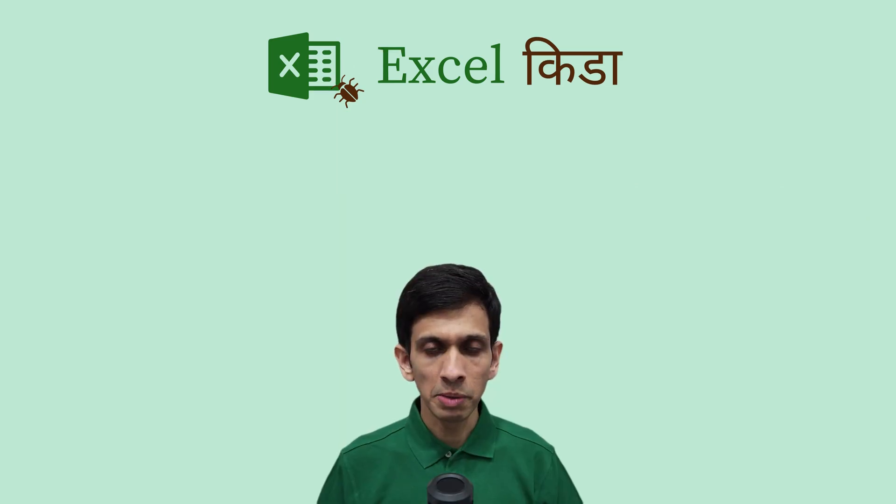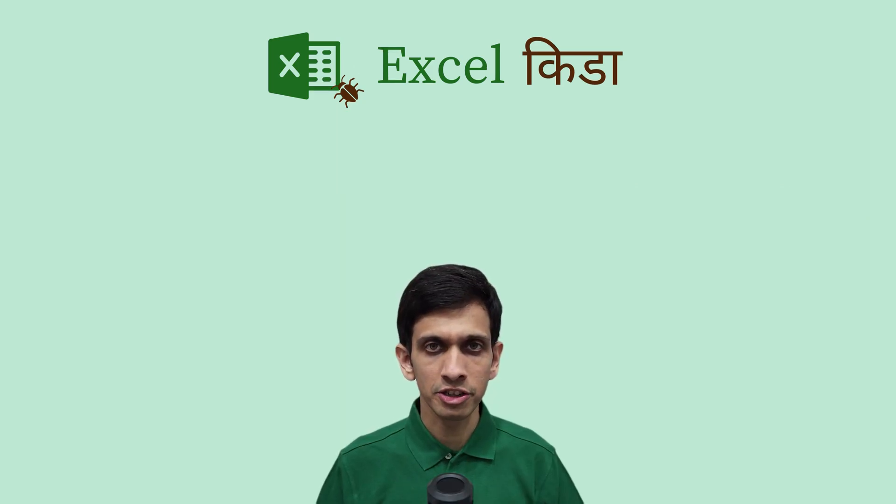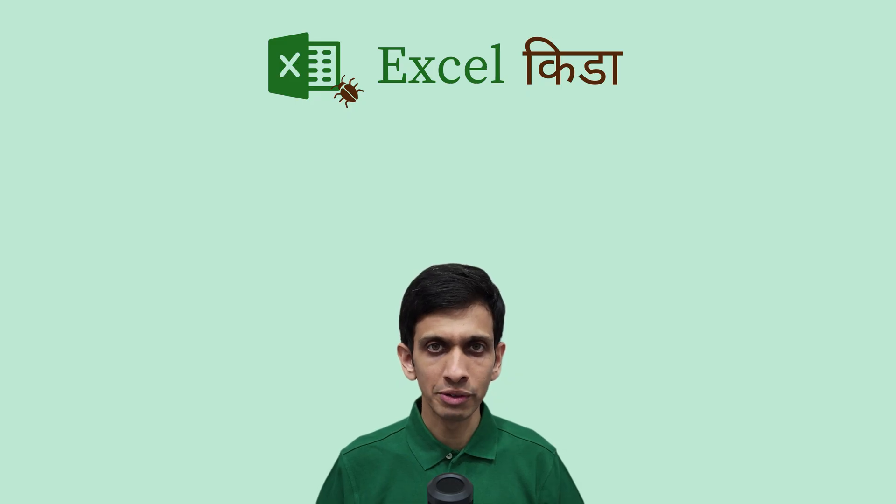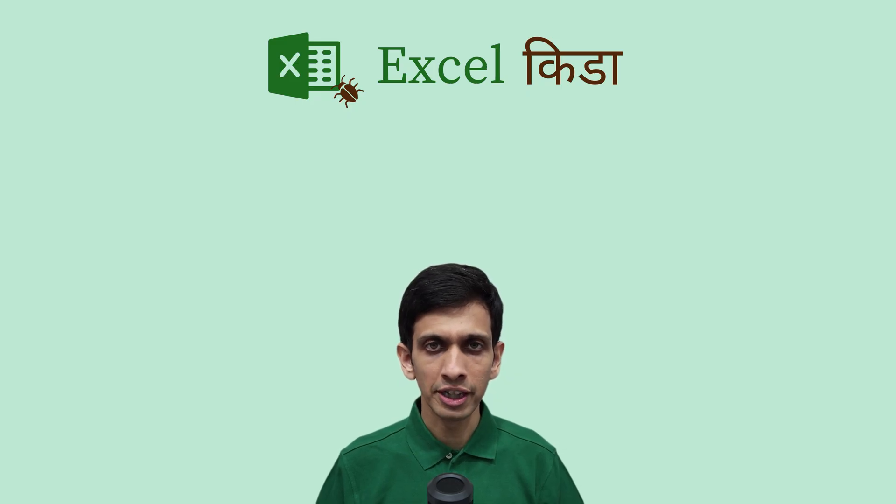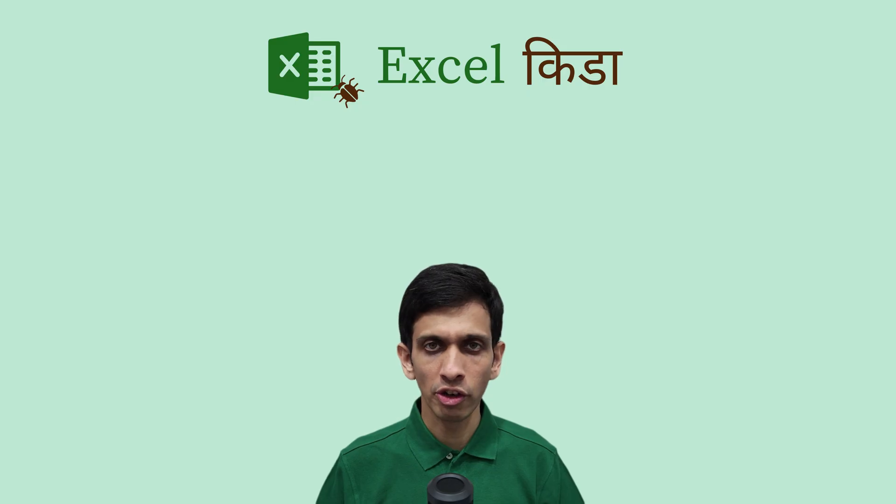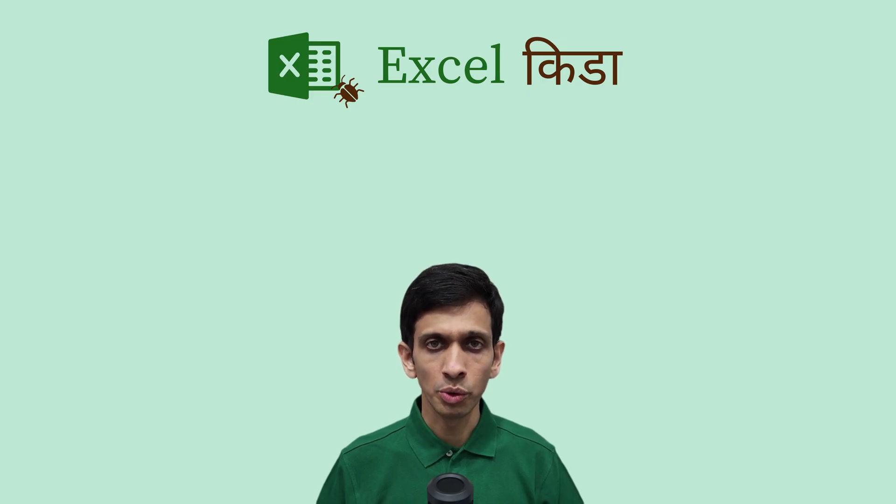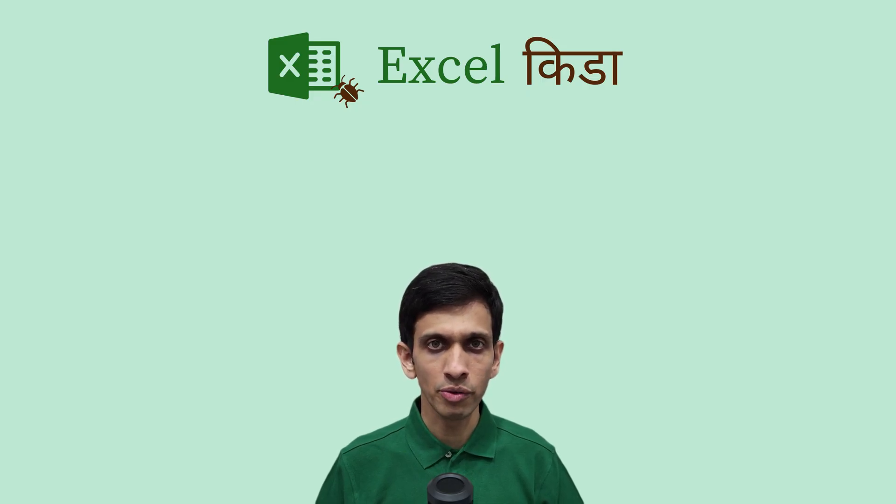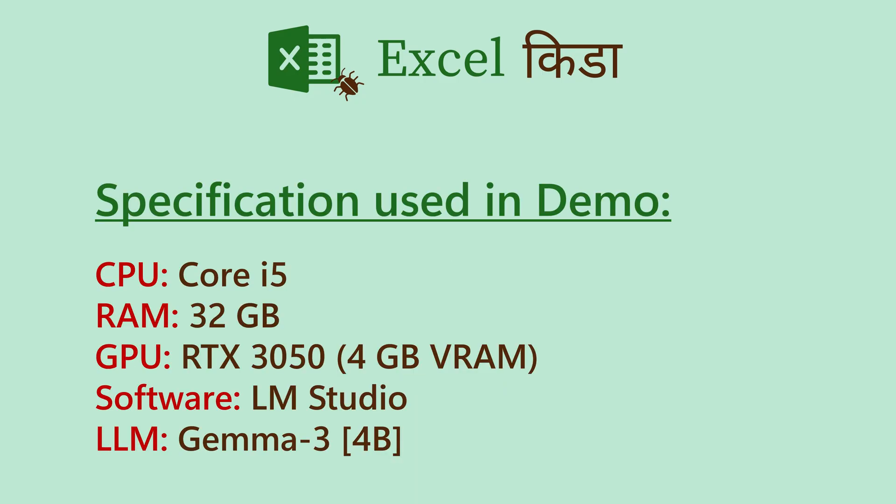Friends, I have seen people exposing sensitive credit card statements to online websites to convert it to Excel or even taking help of ChatGPT, Gemini or any of the popular AI. So let me show you a safe way of doing this without exposing any of your data.